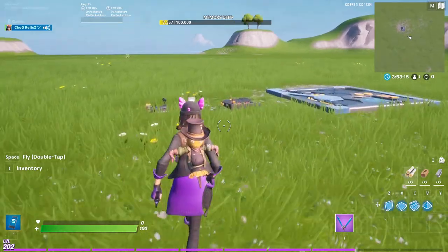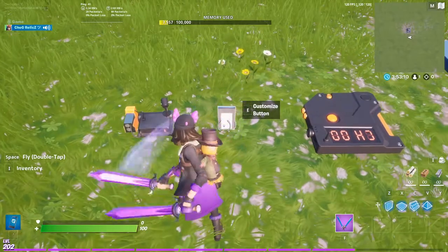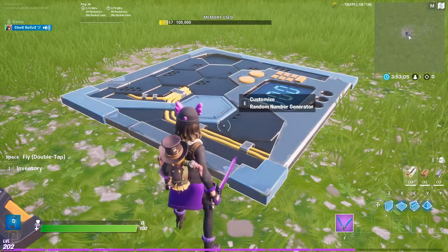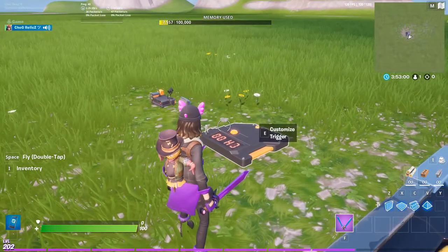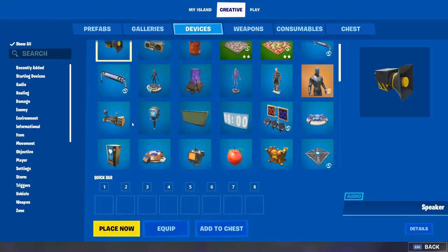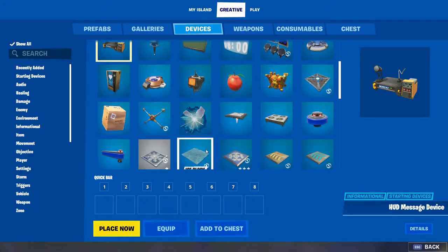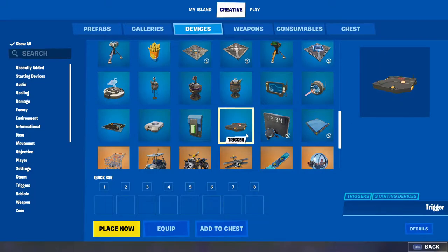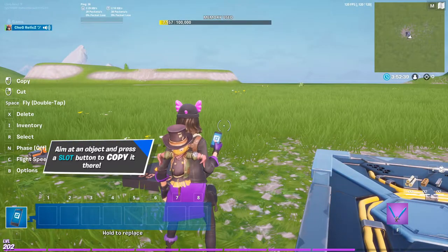The 4 things you are going to need for this are a HUD message device, a button, a trigger, and finally a random number generator. You can locate them in the devices. There's the HUD message, the button, the trigger, and the random number generator. So you're going to need these 4 things.